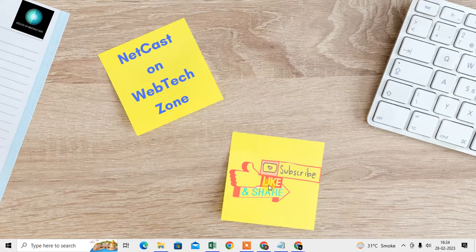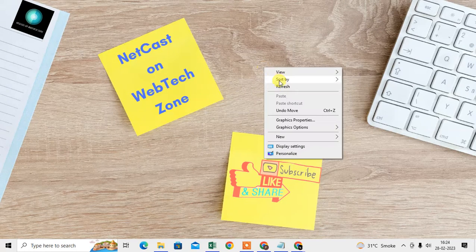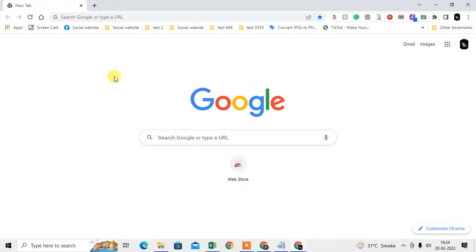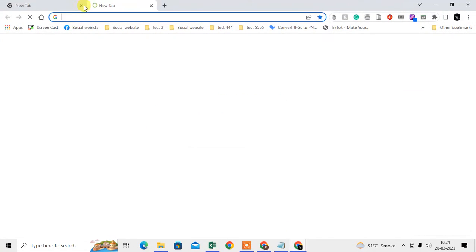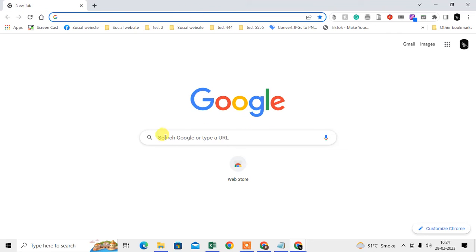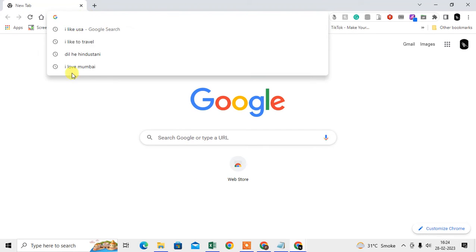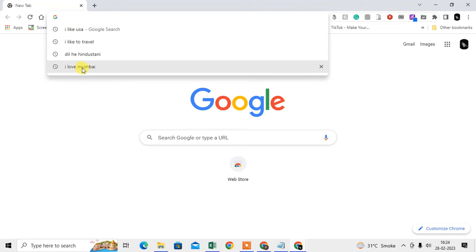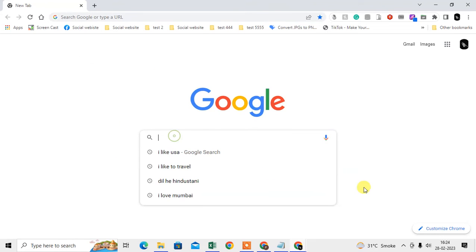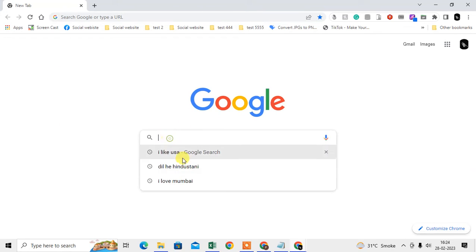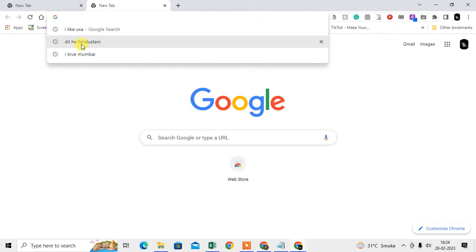Before we start, if you like this video hit the like button, subscribe to my channel, and don't forget to comment on the video. So let me open the window. This is my Google account, this is my Chrome browser. Here you can see I have searched something and it shows in suggestions. You can delete them one by one if you want.